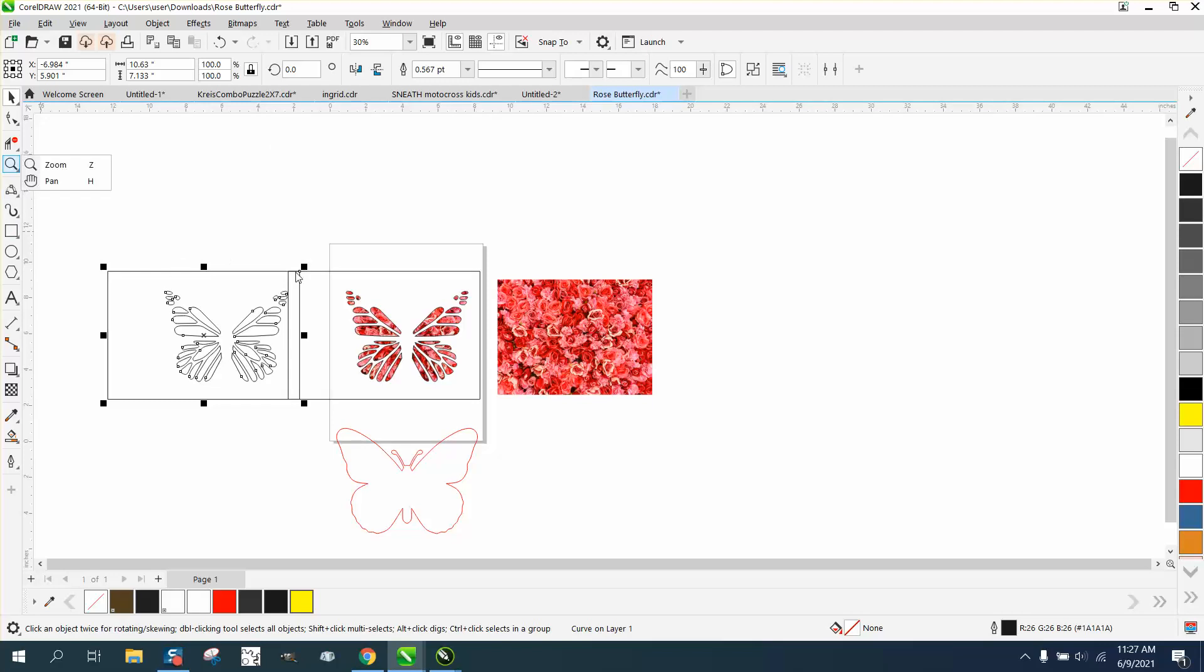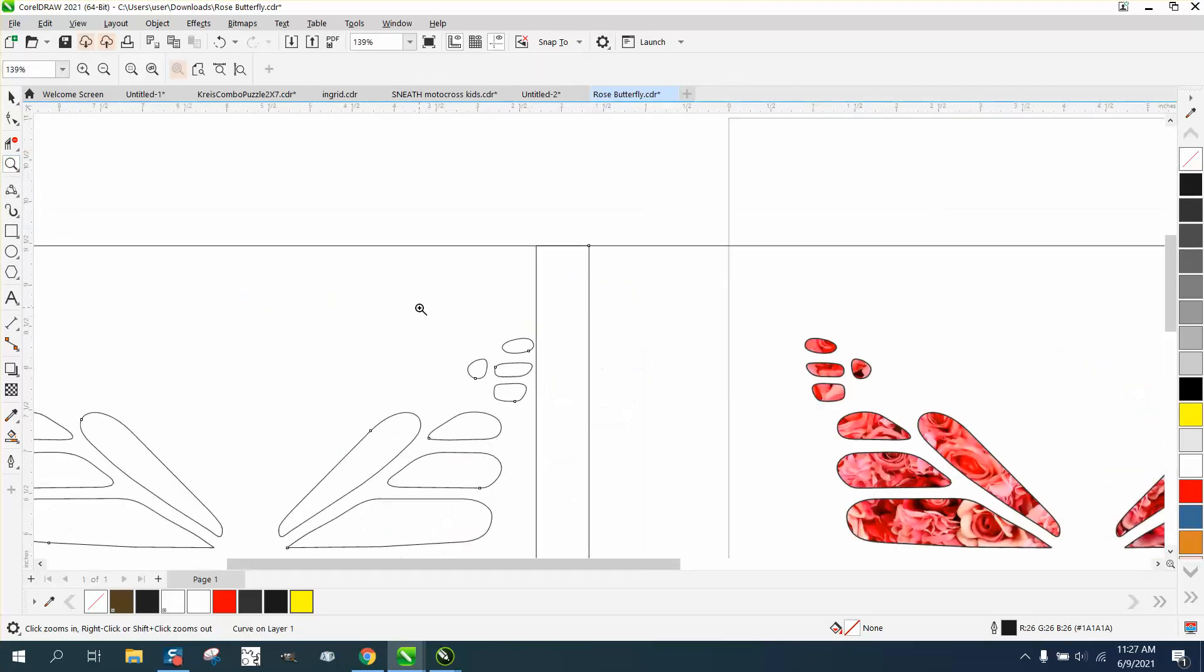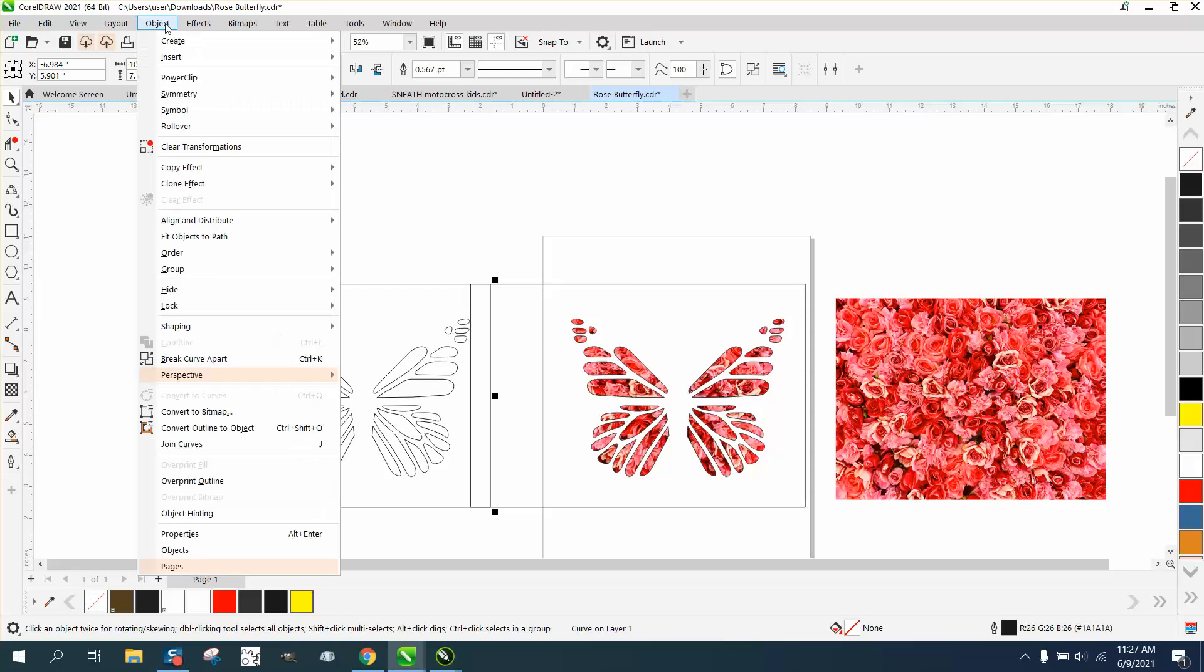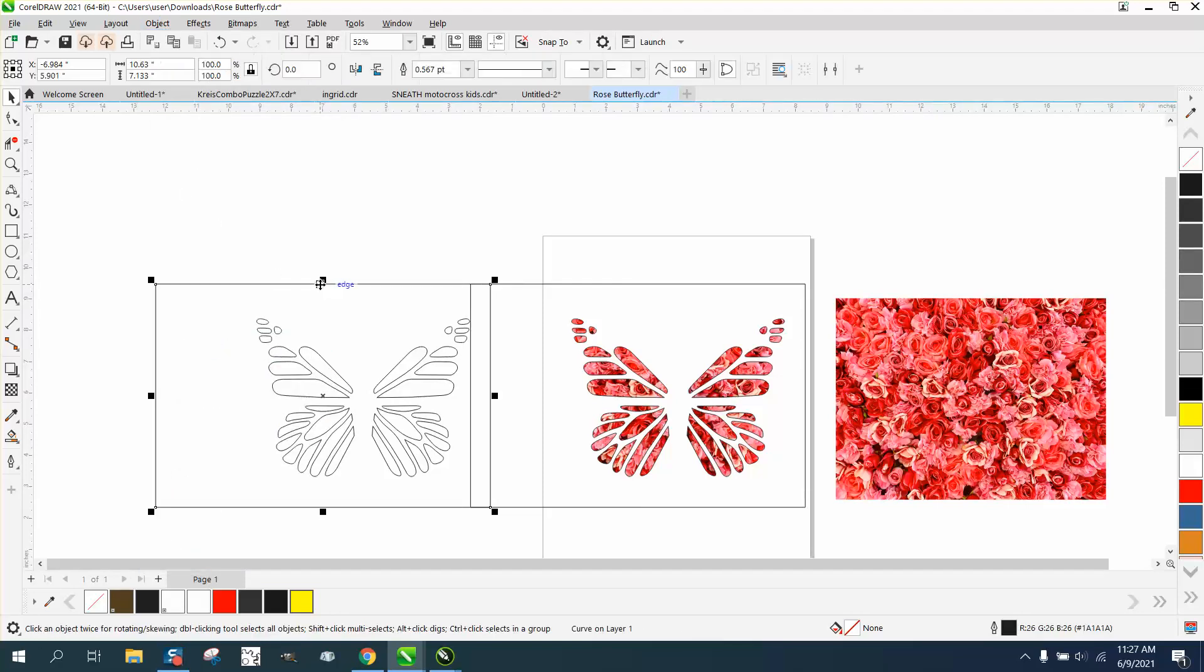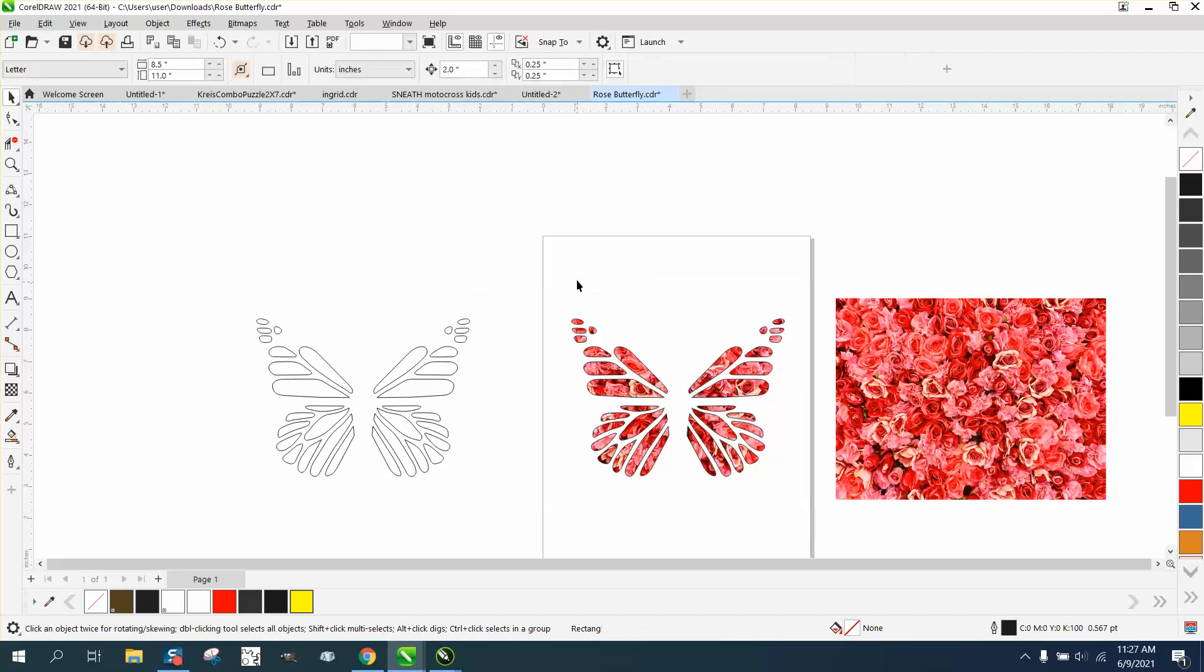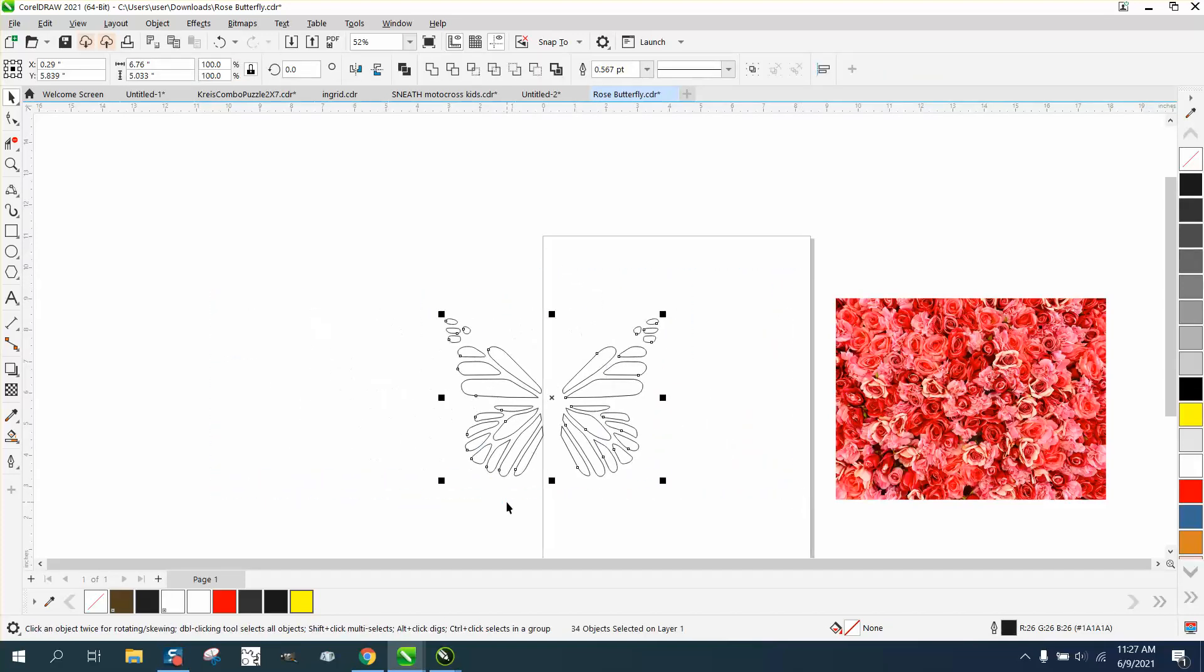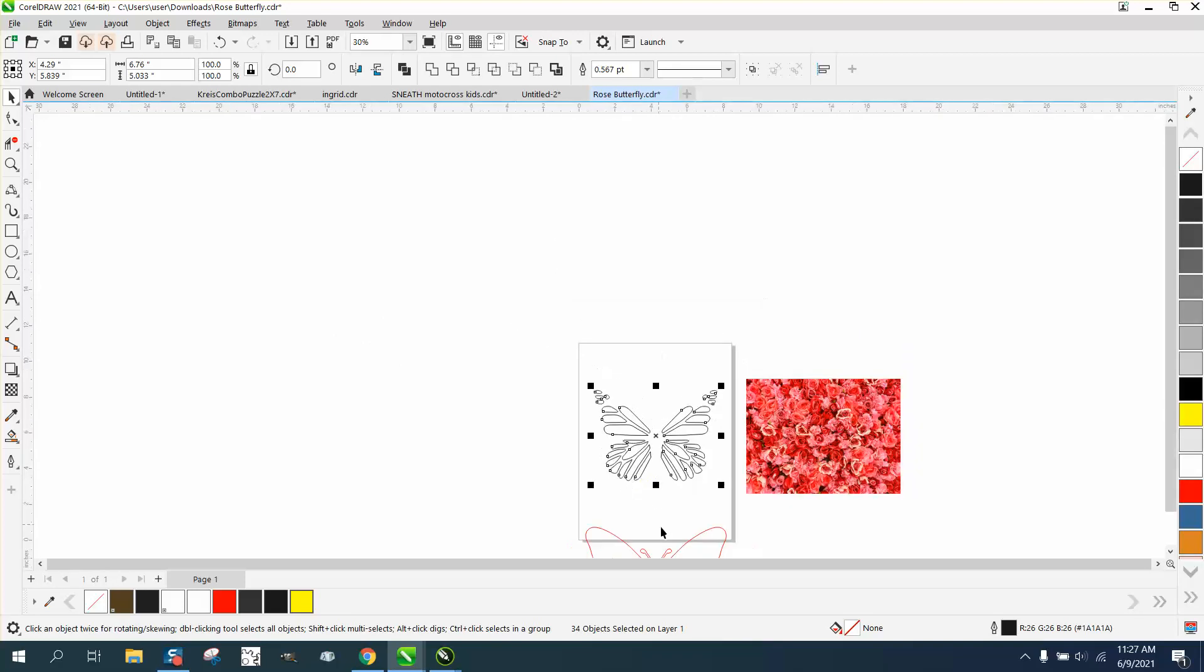Go to object and break curve apart, and get rid of this box, hit delete. Now we can get rid of this box and actually get rid of this pattern and nudge this back over and nudge this up.